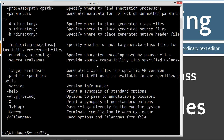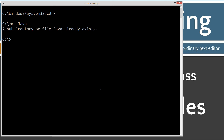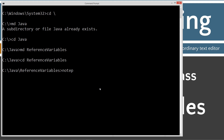First thing you want to do is type in javac. Javac is the Java compiler. If you see all this stuff scroll by, then you've got it installed properly. If not, go ahead and watch my tutorial on installing the Java Development Kit. You'll need to make sure you have that installed and configured properly before continuing on. CLS to clear the screen. CD backslash to go to the root. MD, which is make directory. We'll change directories to the Java folder and type make directory, calling this reference variables. Then we'll change to that folder and do notepad referencevariables.java.